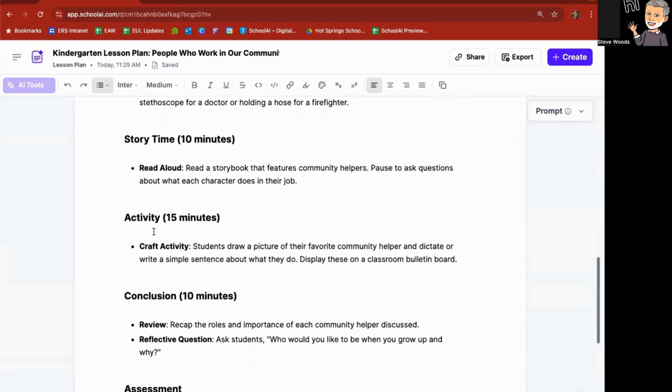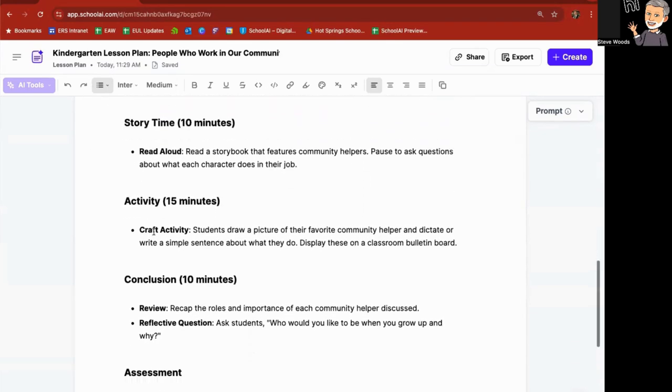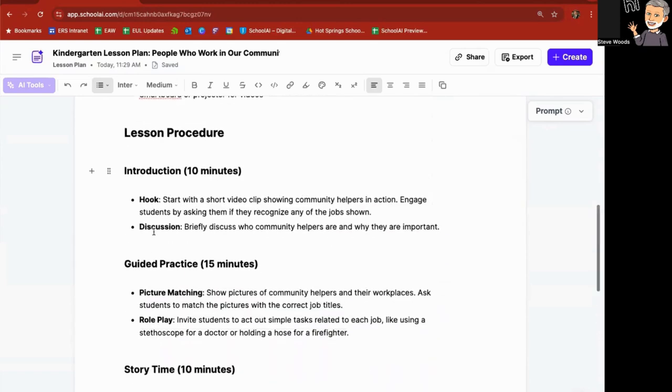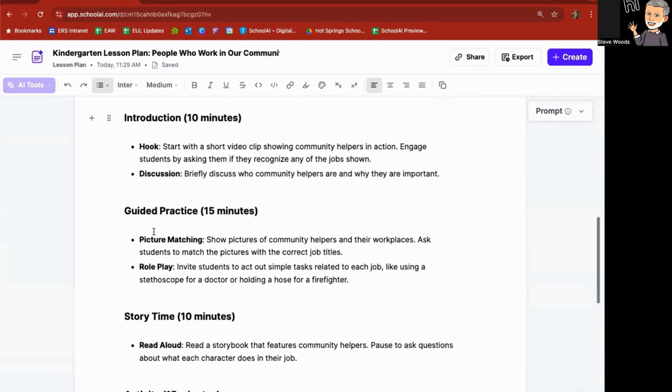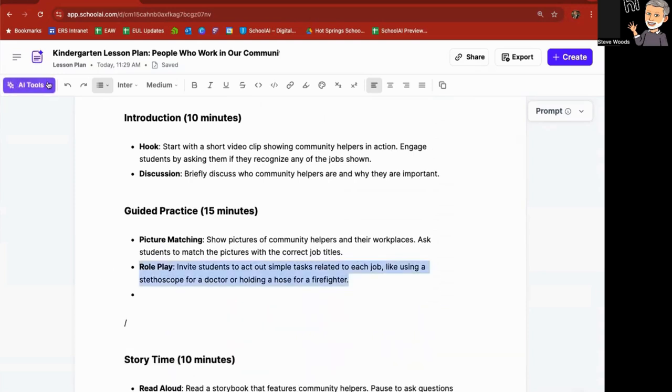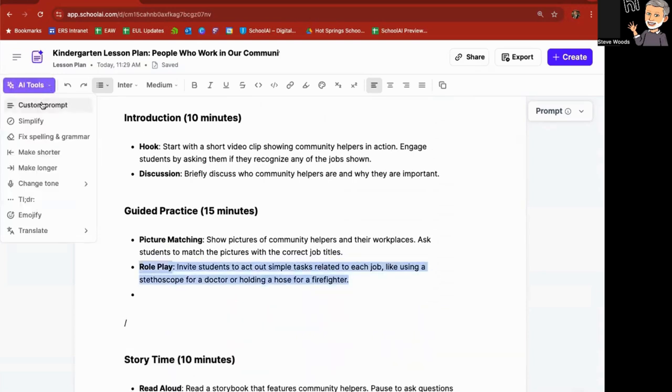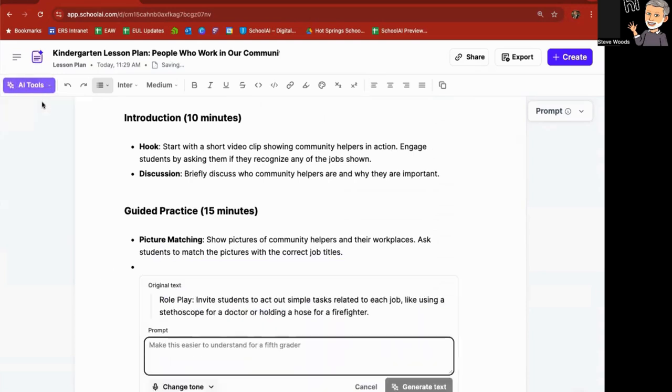Okay, so let's see activity, conclusion, guided practice, picture matching, role play. Custom prompt. Add flashcard activity here.